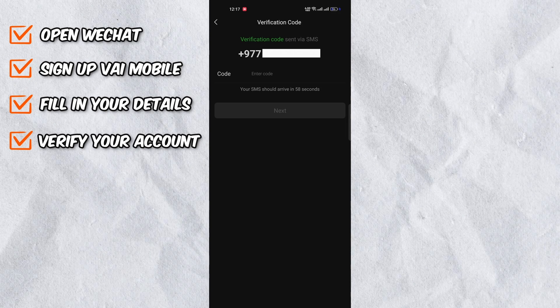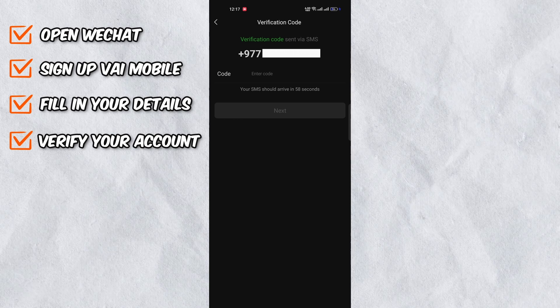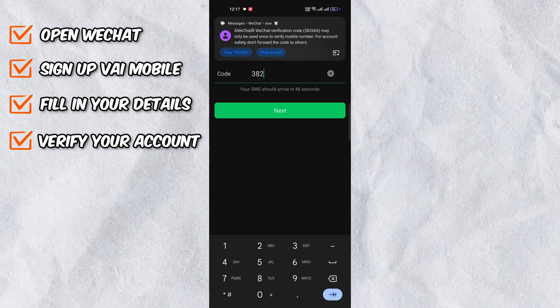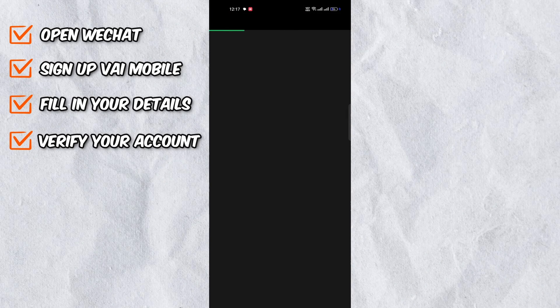you will be asked to enter a verification code which you will receive on your registered mobile number. Enter the code and press next.